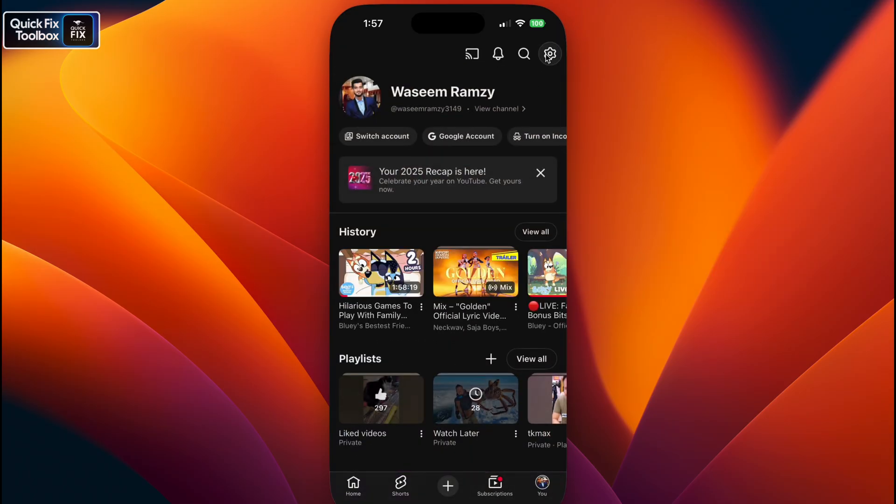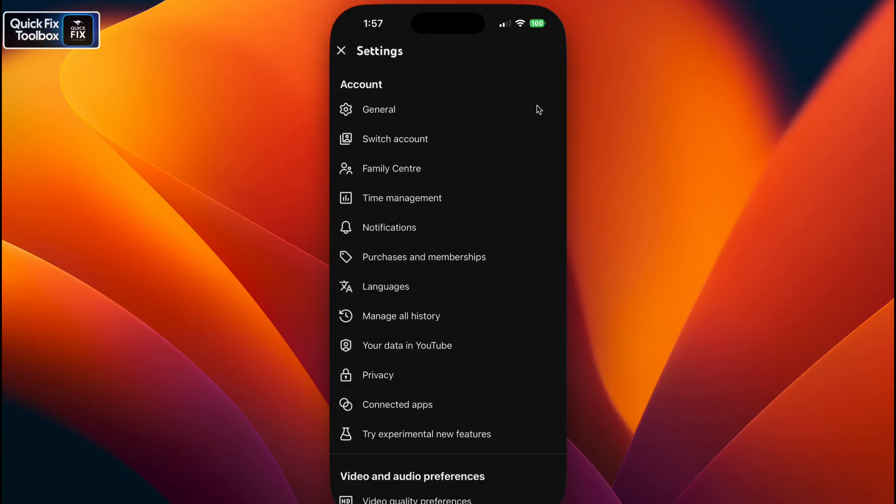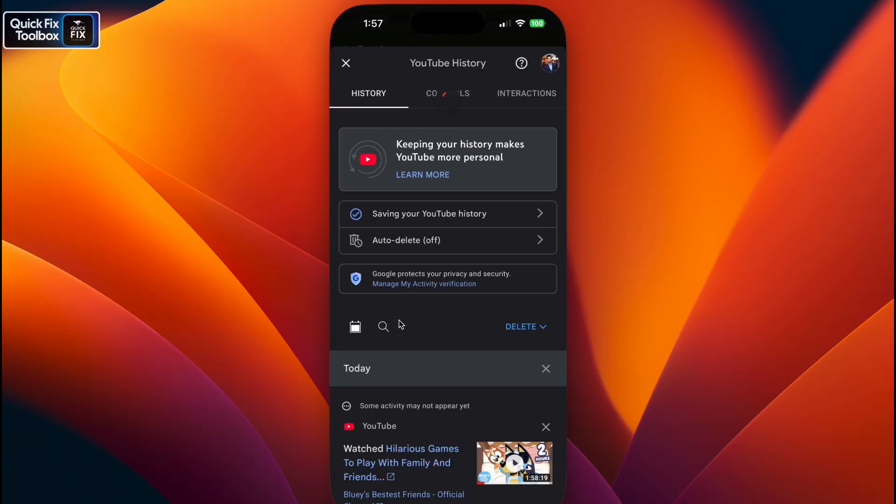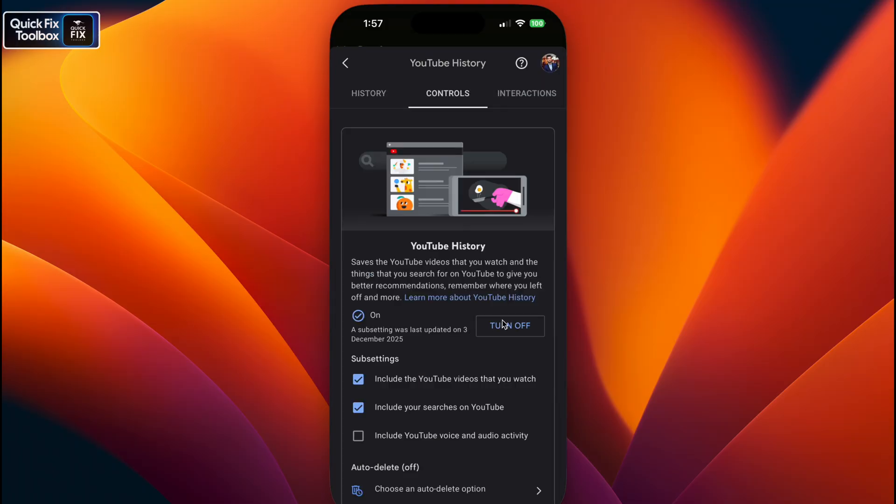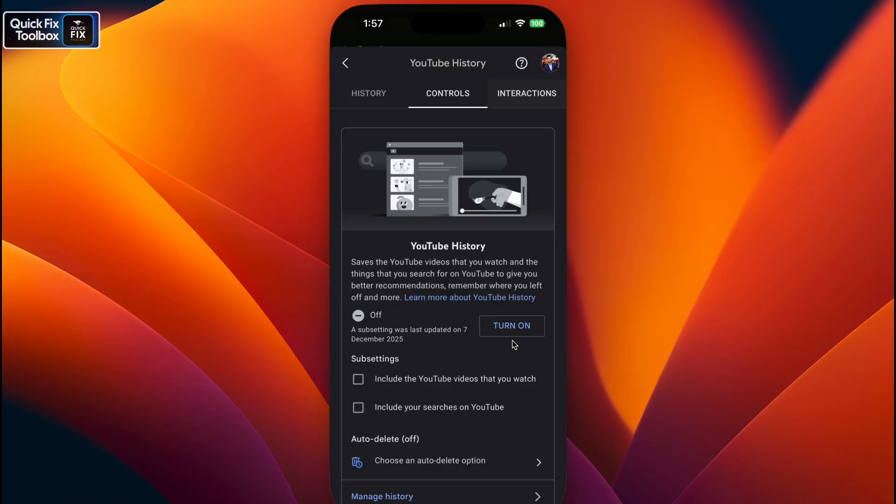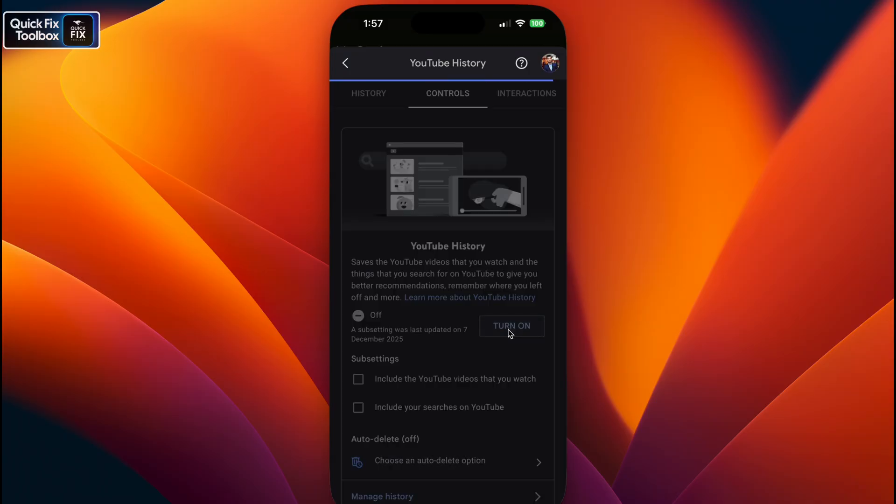Select 'Manage all history.' Click 'Save your YouTube history.' Make sure to turn it off, wait 5 to 10 seconds, and turn it on.